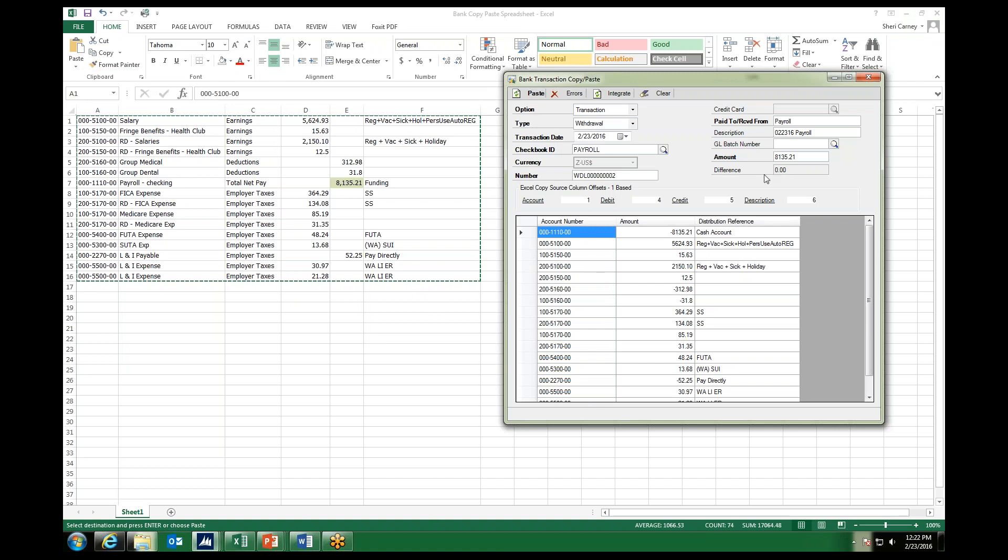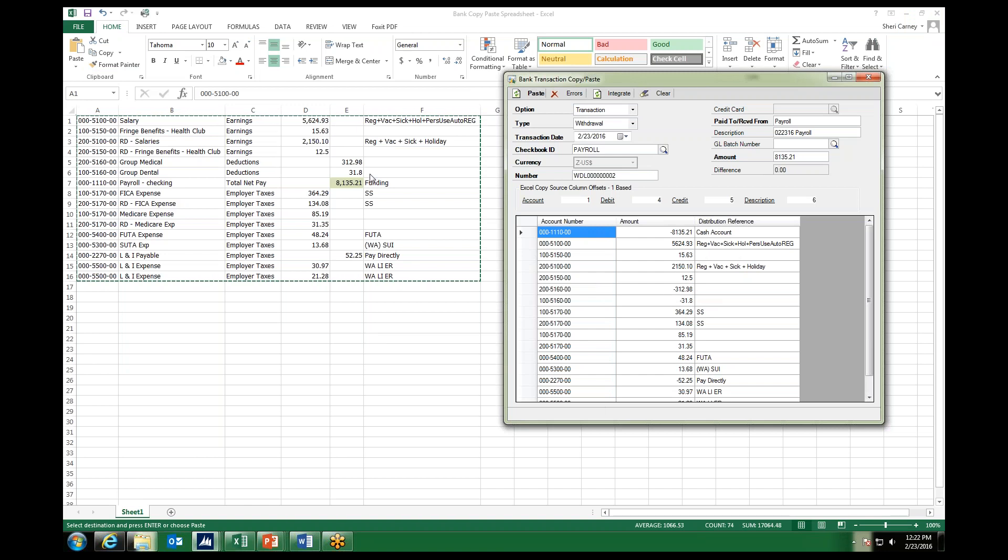My difference is now zero. And notice that GP knew to ignore this one line item for the funding for the $8,135, because it was already accounted for at the top, and it recognized that.